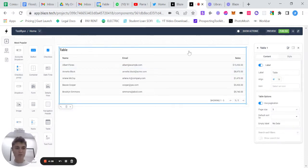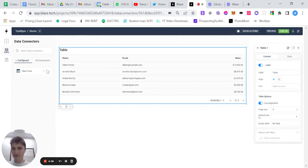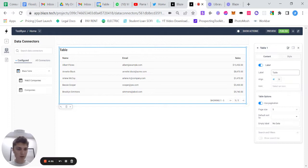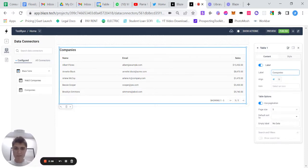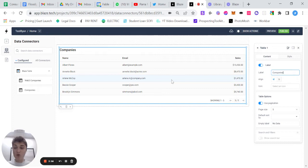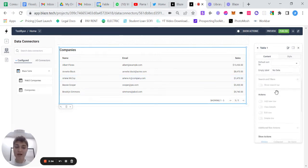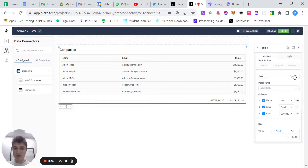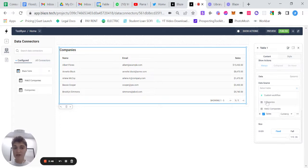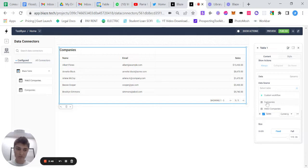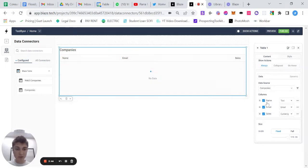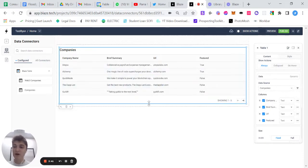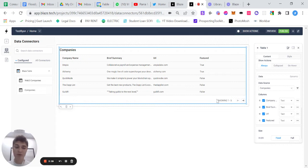So if we look here at the different tables we've created during the last video, we created this companies table. So let's name this table companies. And then in order to pull in information from that companies table, we have to scroll down and the data source is dynamic. So we can go in and we can choose this companies table to pull the information from. So once we click that, it automatically pulls in all of the information that we added into the companies table that we created in the last video.